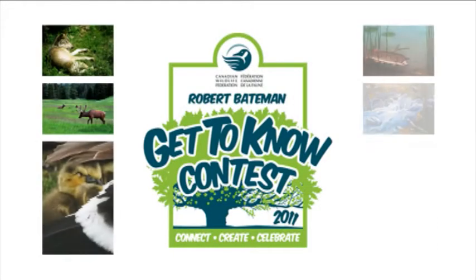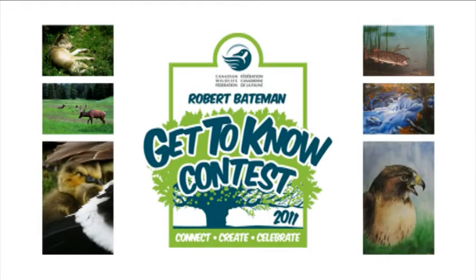The Get to Know team and our partners want to thank everyone who got to know their wild neighbors and entered the 2011 Get to Know contest.